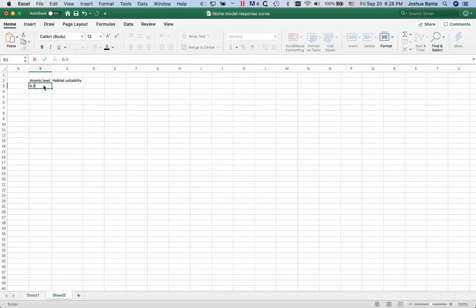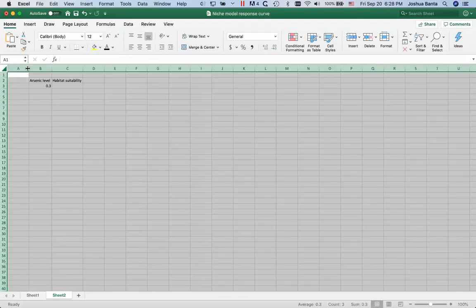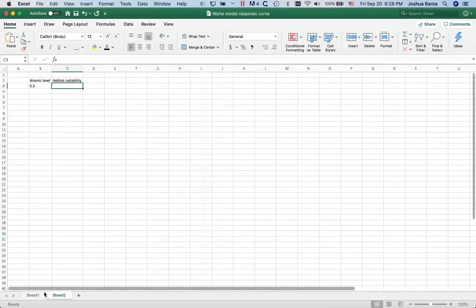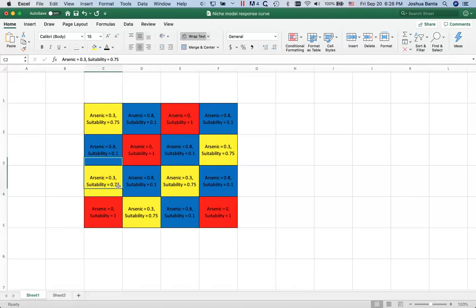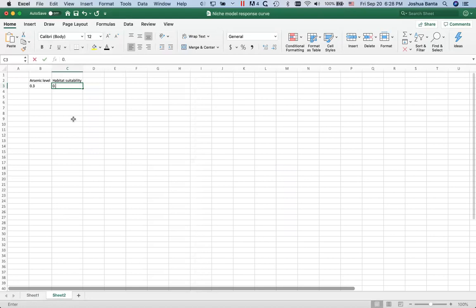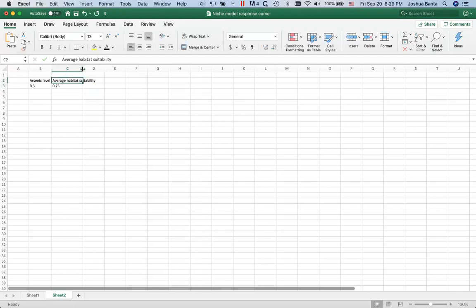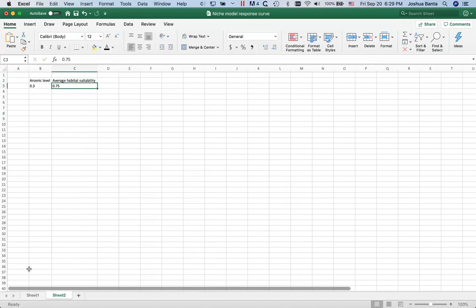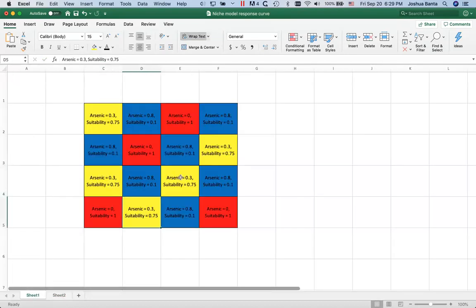So when the arsenic level is 0.3, the habitat suitability is 0.75. So far so good? I'm going to go ahead and put that in here. Now actually, I can even call this average habitat suitability. We could go through, find all of the cells where the arsenic levels are 0.3 and average together the habitat suitability.